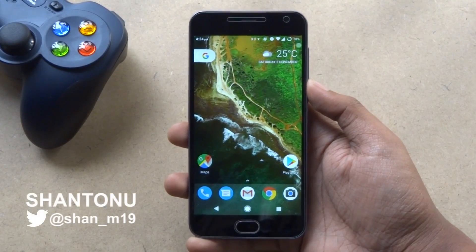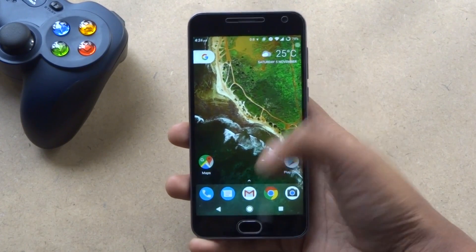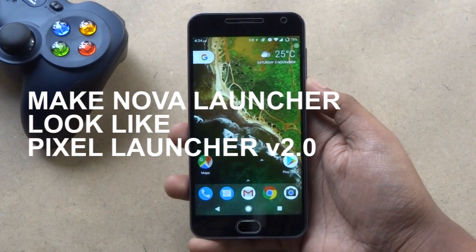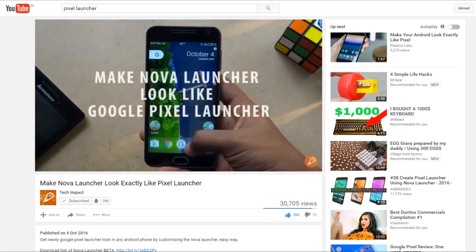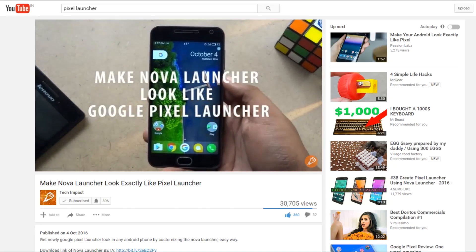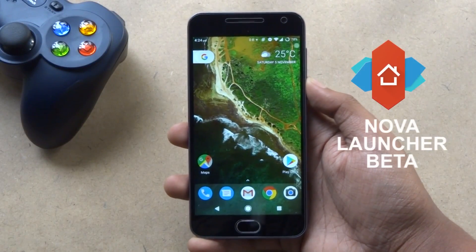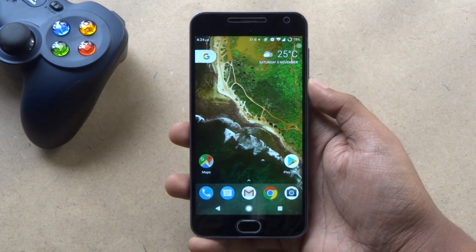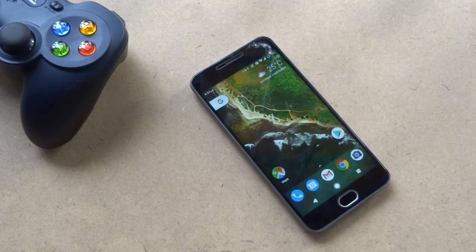Hey friends, Shantun here and welcome to Tech Impact. We are back with another video of Make Nova Launcher Look Like Pixel Launcher V2. In case you skipped the previous one, the link will be given in the description. Firstly, download the latest Nova Launcher beta from the link which I have given. Without any further delay, let's jump straight into it.